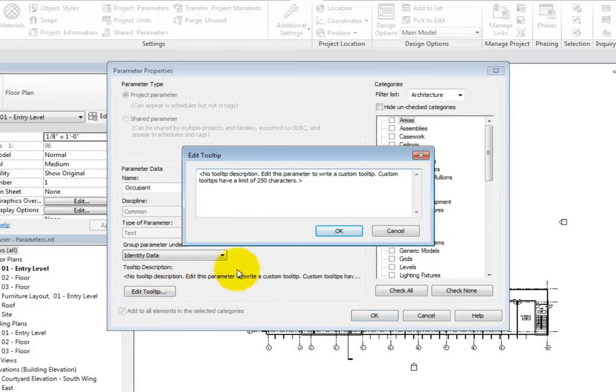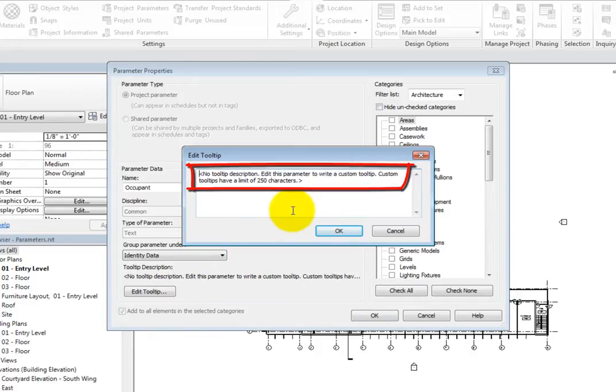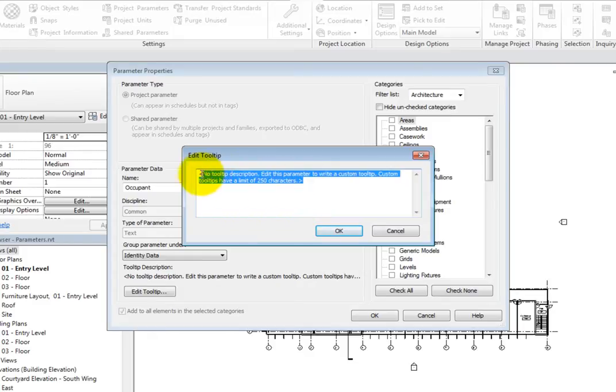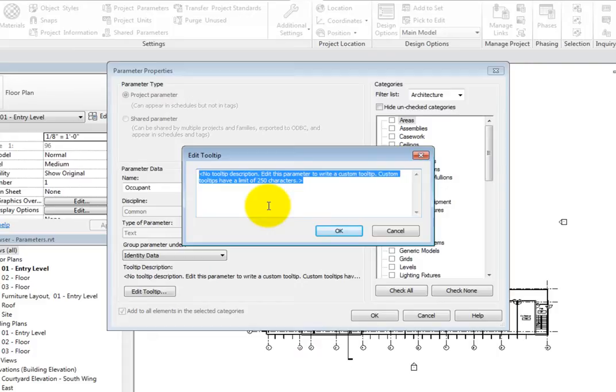This displays the Edit Tooltip dialog, which is essentially a text box to add up to 250 characters to describe the parameter. To add a custom Tooltip, simply replace the default text. The Tooltip will then appear in the Parameter Properties dialog, and when you hover your cursor over the parameter in either the Properties palette or Type Properties dialog. This can help all team members better understand the parameter that you have created.